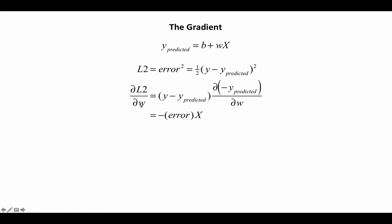The loss function depends on y predicted in this fashion. So when we take the derivative with respect to W, we get this, which is really the error, and then we have to take the derivative, the negative derivative of this function with respect to W, and that is just x. So the negative sign comes out here, and so the gradient of L2 with respect to W is just minus the error times x.